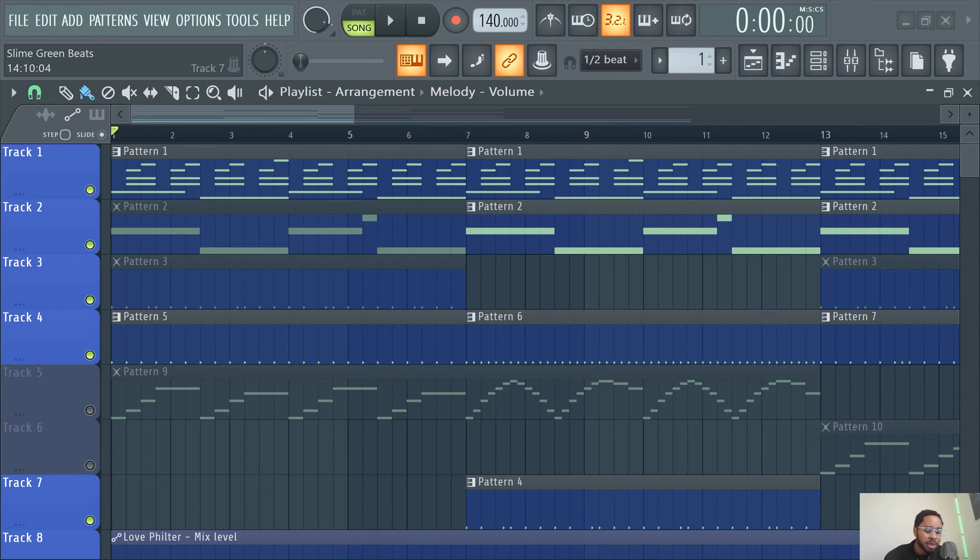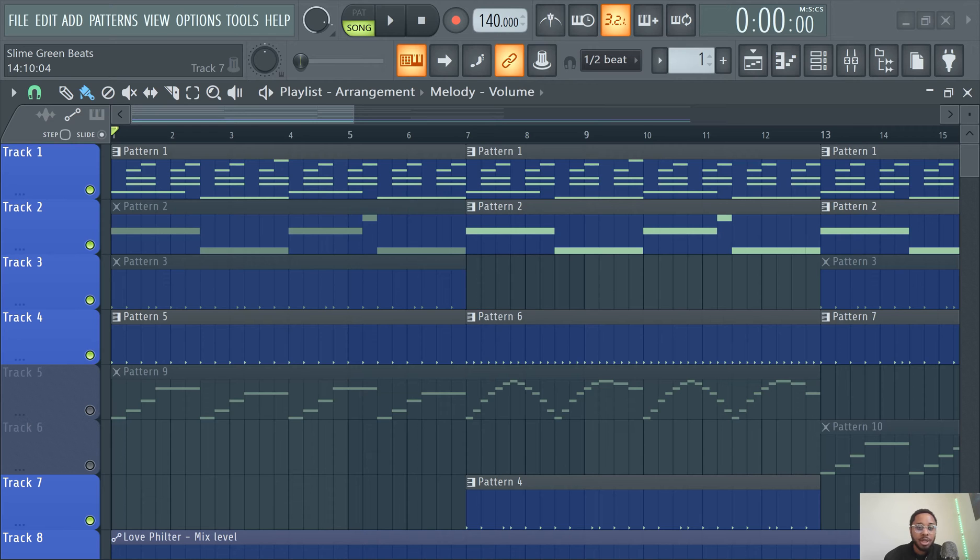What's good y'all, it's Slime Green Beats in the building. In this video I'm going to show you guys how to listen in mono, so basically like listen to your songs in mono.